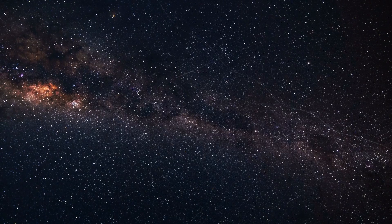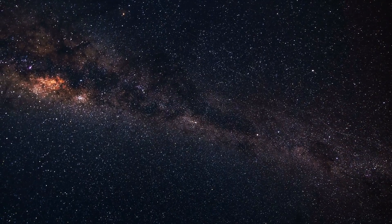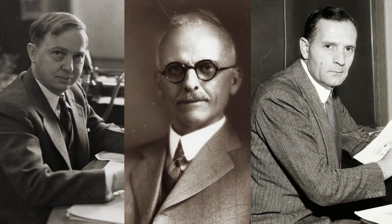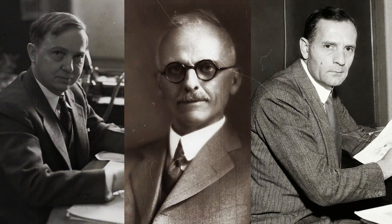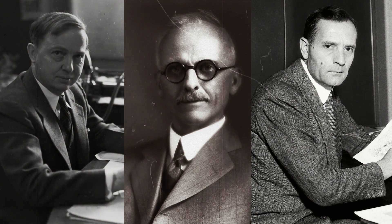In the 1920s, big names like Harlow Shapley, Heber Curtis, and Edwin Hubble conducted research using the latest technologies of the time.